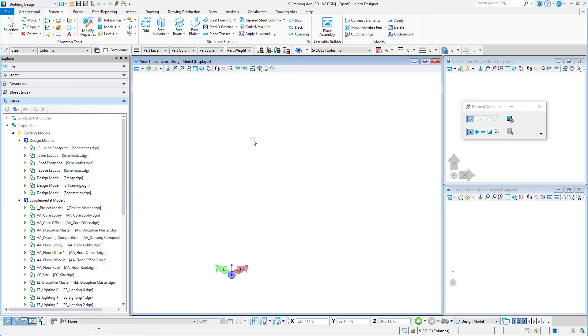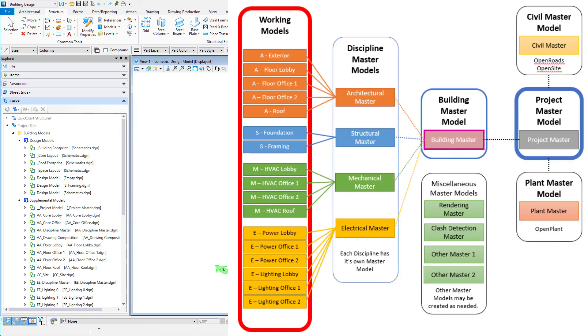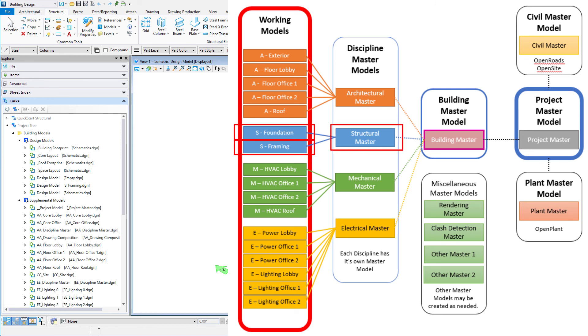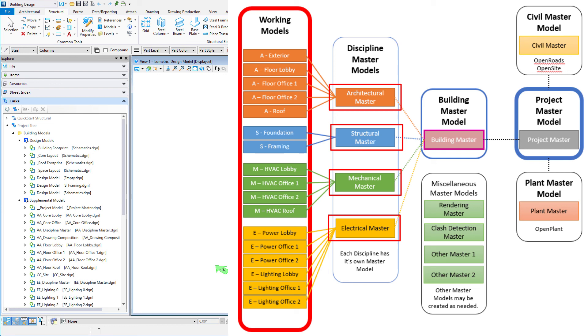Finally, I just want to explain the Federated Building Model. We have started by creating the S-Framing model, which is one of the working models. We will also create an S-Foundation model in another session. Those two files will be referenced together in a Structural Master file. There will also be an Architectural Master, a Mechanical Master, and an Electrical Master model for this project. All of those could ultimately be referenced together to create the complete building model. And it is those Master models that will be used when we start to create drawings and schedules.